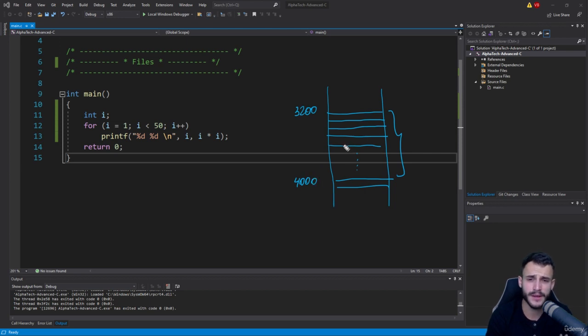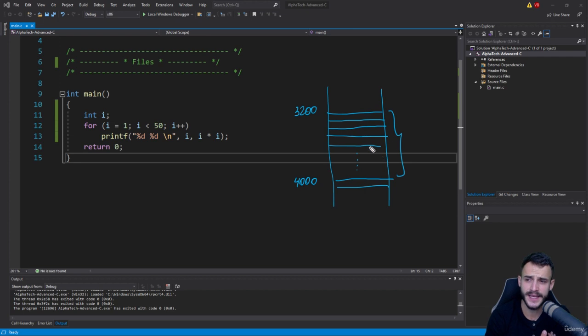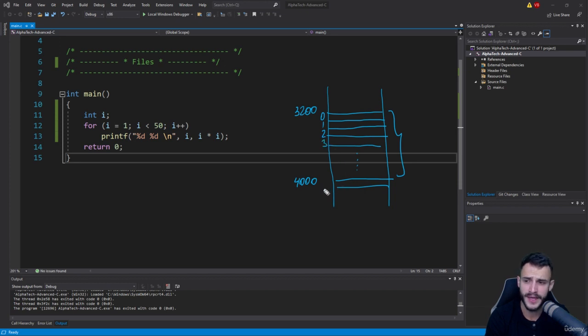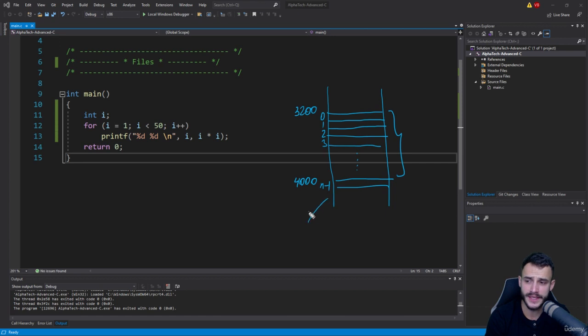The general concept that you need to understand is that we will have everything represented for the file: index 0, 1, 2, 3, and so on and so forth, up until some n-1 index.